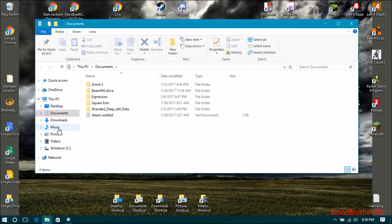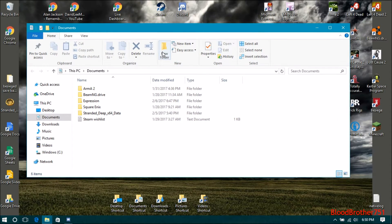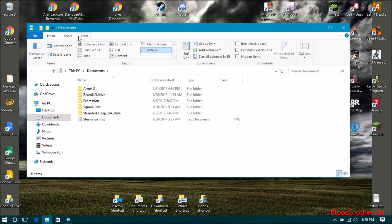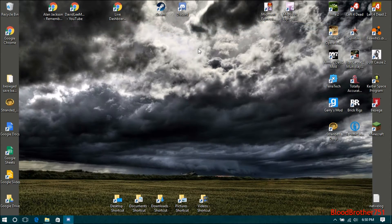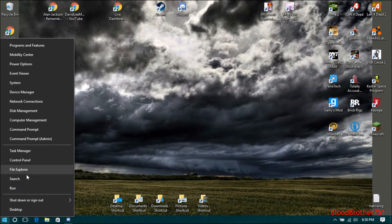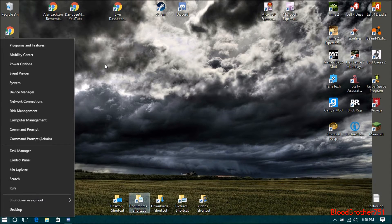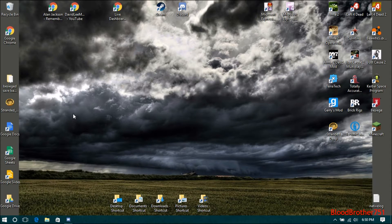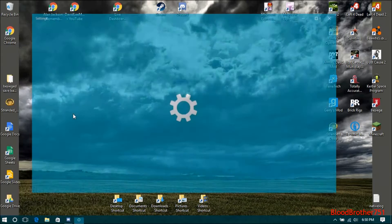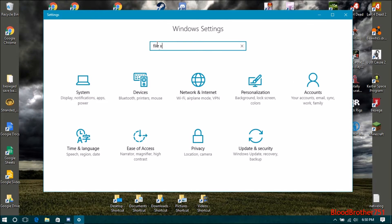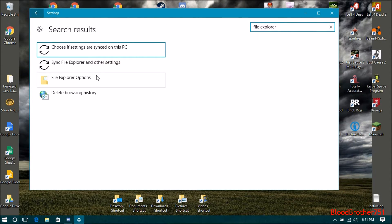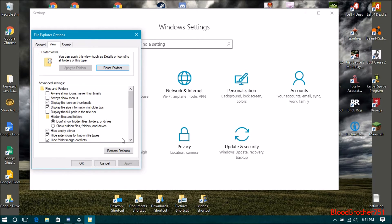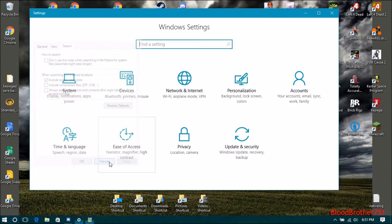And to just let you know, if you have already messed around with the settings and you want to fix those settings back, all you do is pull up File Explorer options. Find the File Explorer options and restore to defaults on all of these.